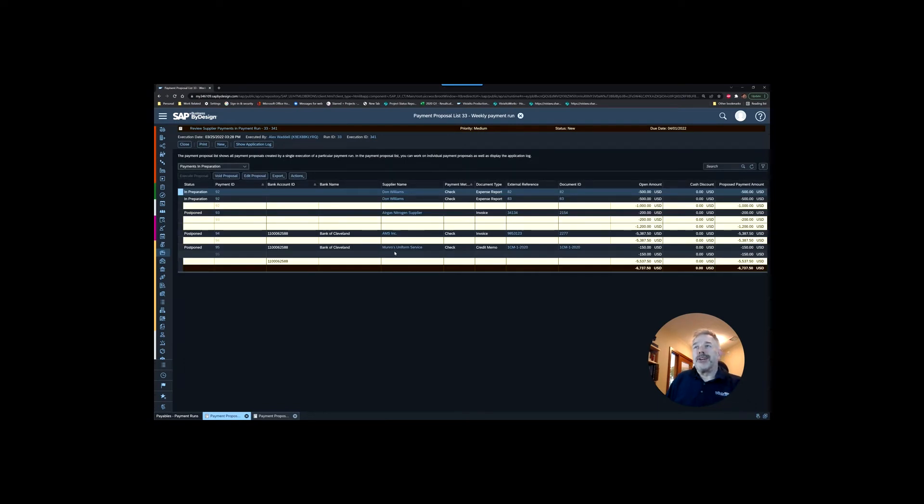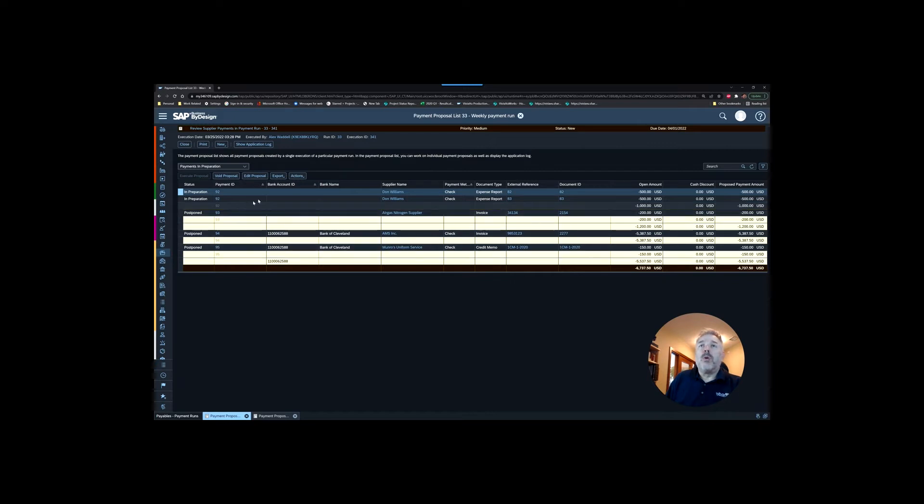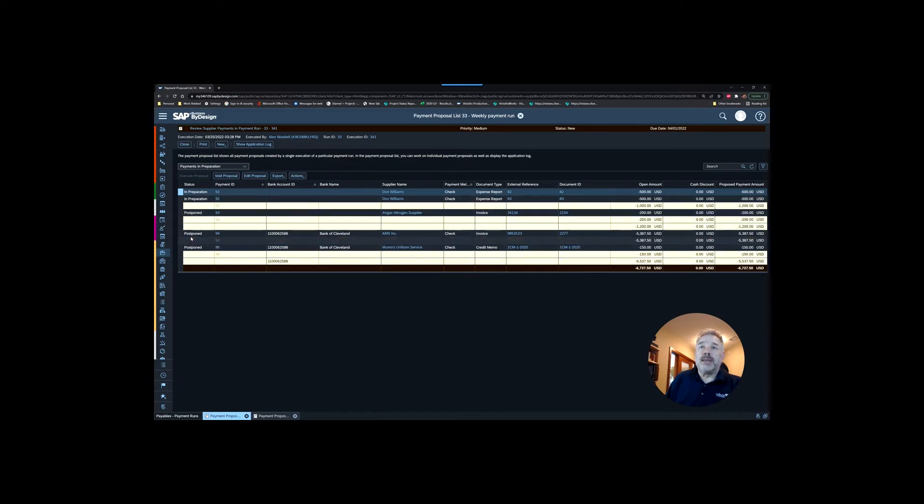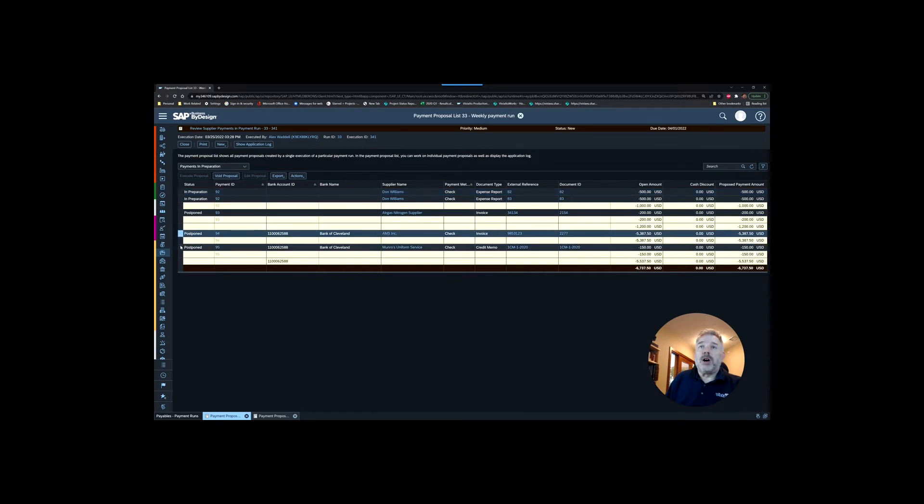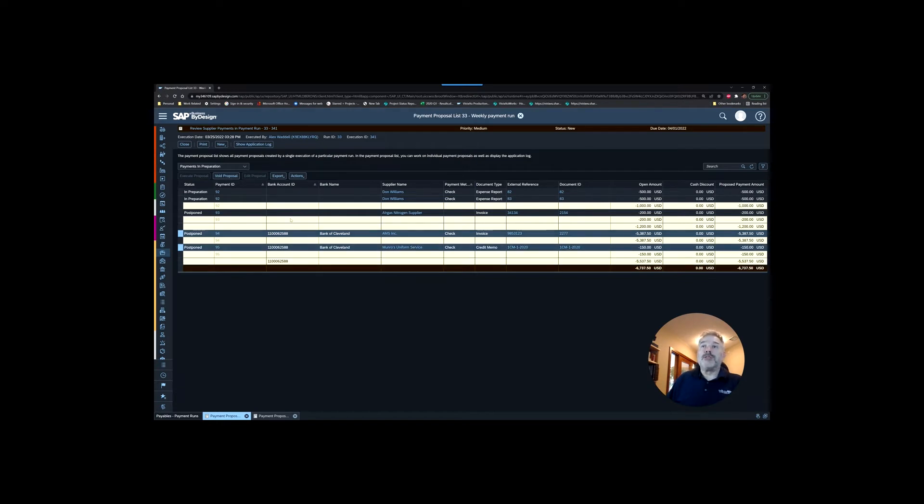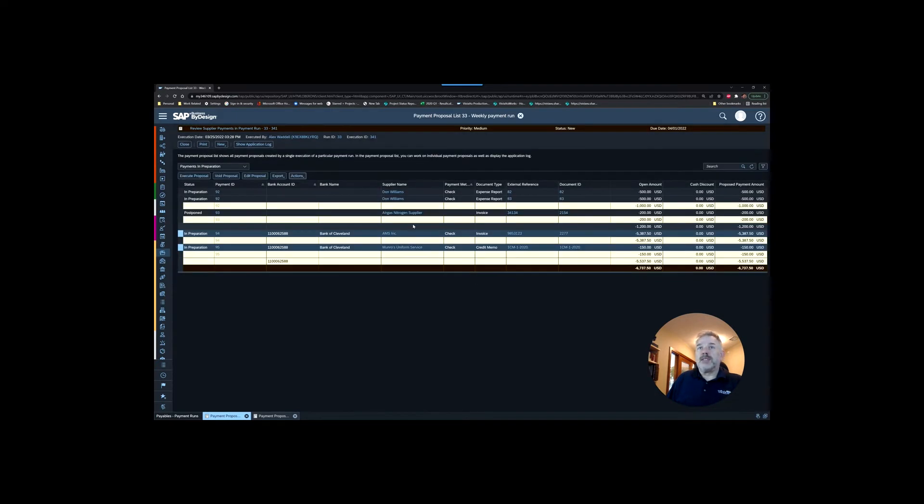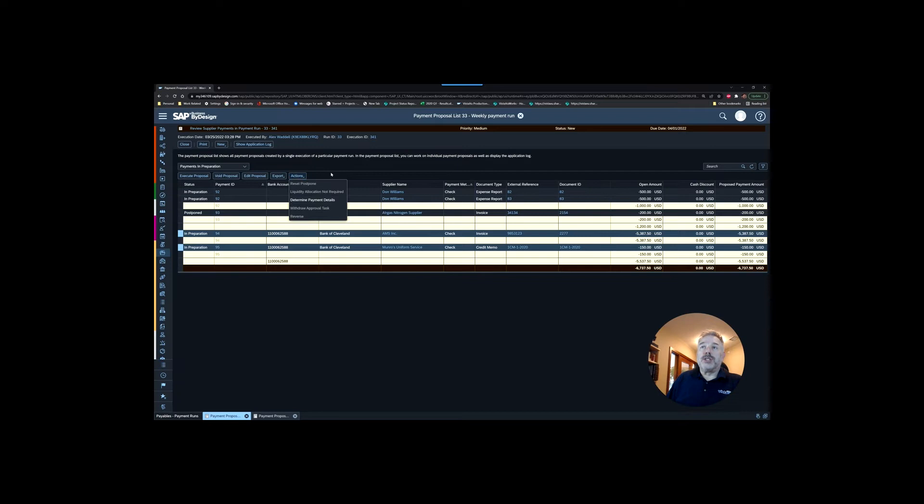I set up a scenario here where I have a couple of payments where I've got issues inside the invoice or the supplier to help you understand how to solve some of those problems. One of the things that you may see is items here that say postponed. It is possible that things say postponed because you don't have perhaps sufficient overdraft limits set on your bank account setup. If I don't really care about managing overdraft in the system, I can just go to actions and reset the postpone, and I want to force it into preparation.